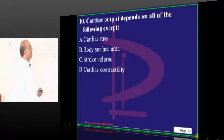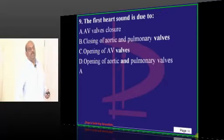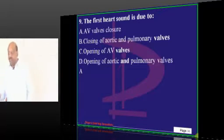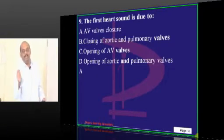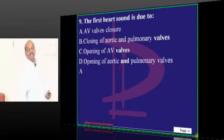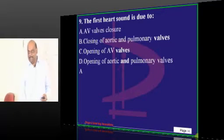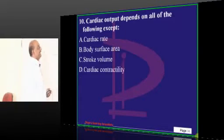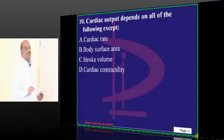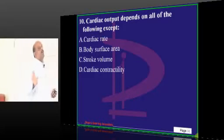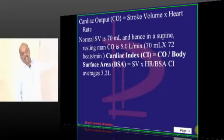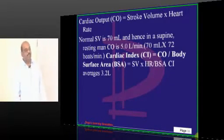Any valve closure — S1 is closure of the mitral valve, S2 is closure of the aortic valve. Cardiac output depends on cardiac rate but not on body surface area. You know very well the cardiac output formula: stroke volume multiplied by heart rate. Major metabolic consequence of perturbation of the electron transport chain in the mitochondria — what is the consequence of it?